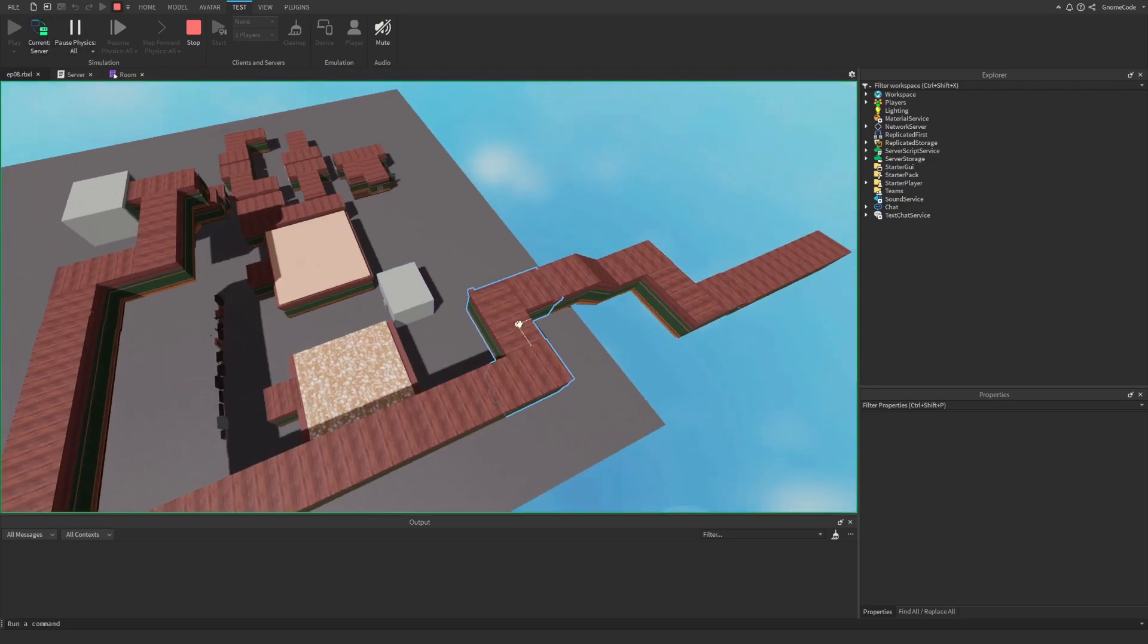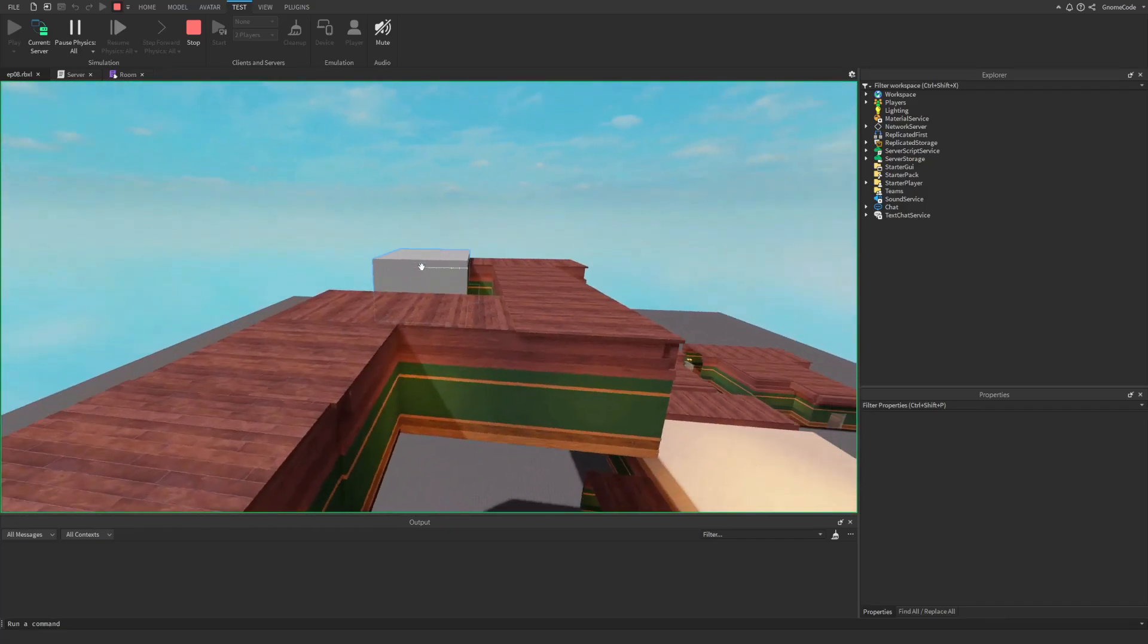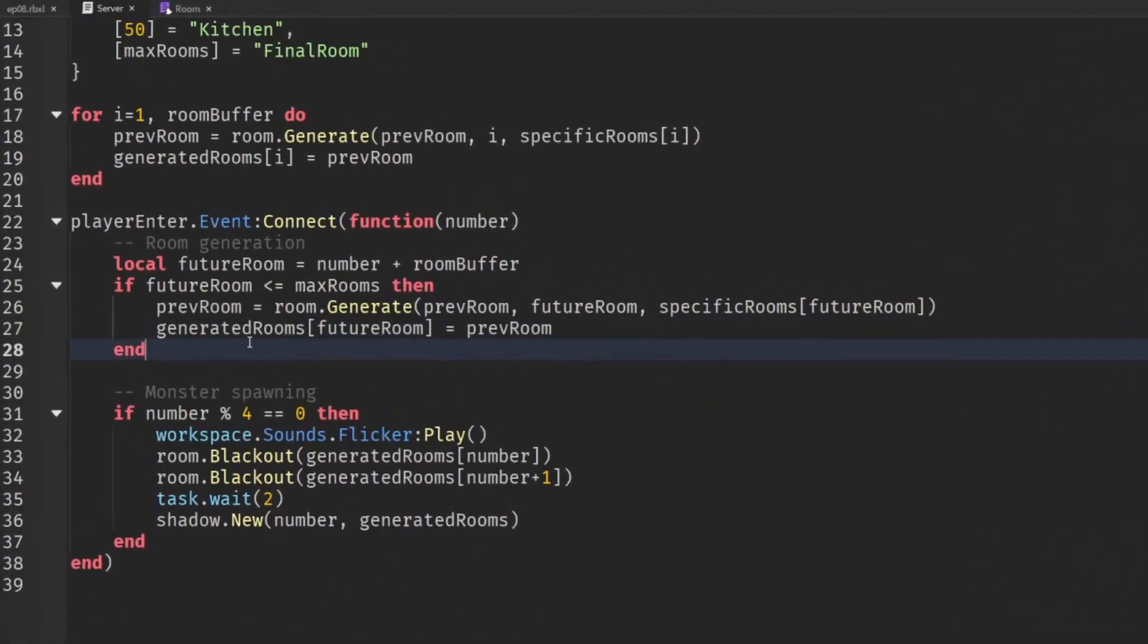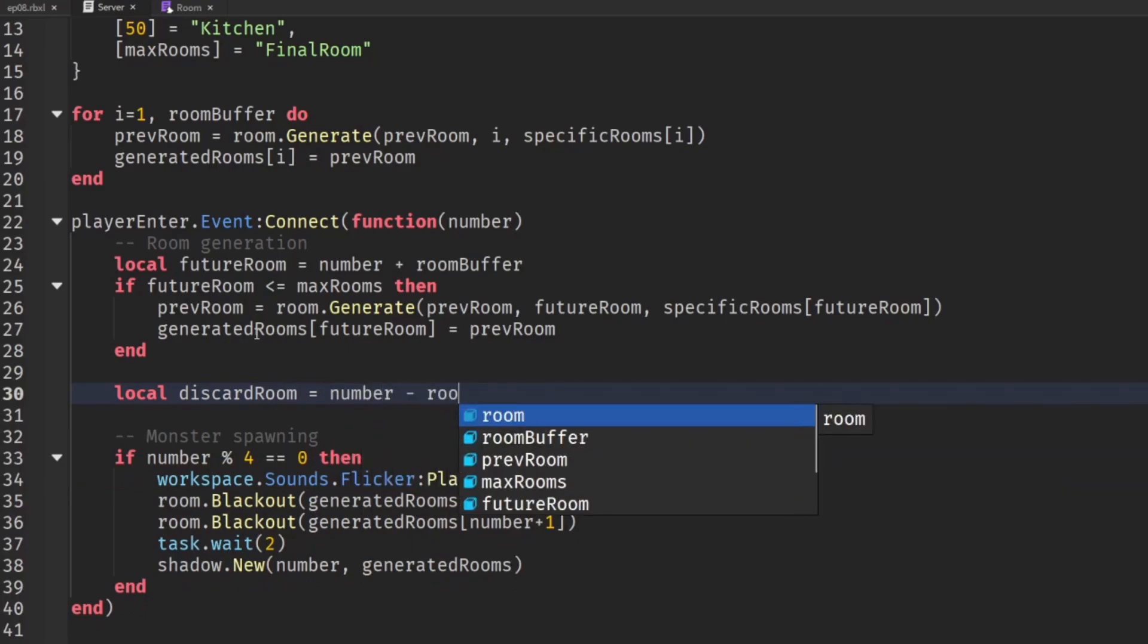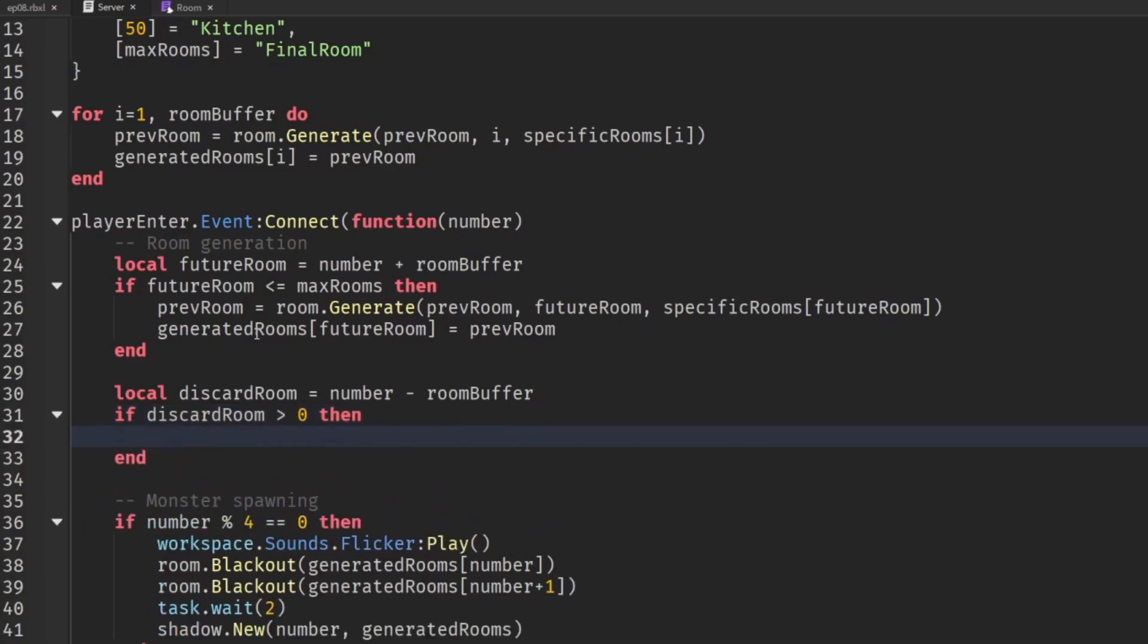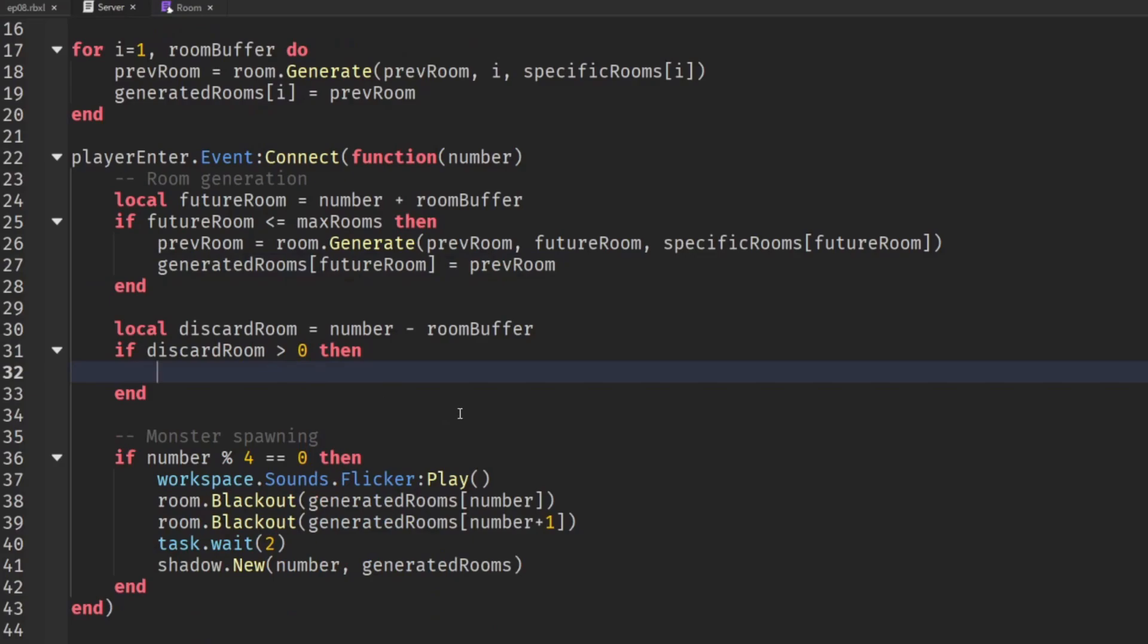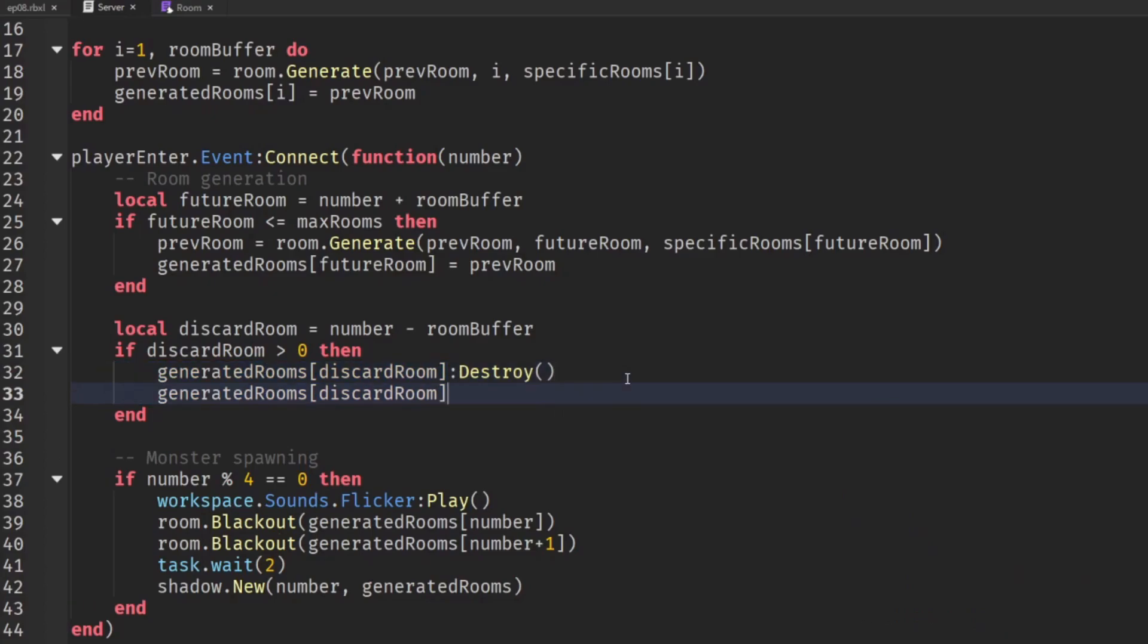But if we go back onto the server we now see it's continued down the line so that's cool but we're not removing any rooms behind us. So that's super simple we'll just create another variable called local discard room and that will be equal to the current number minus the room buffer. Now as long as that discard room is greater than zero then we can remove it. So we don't want to remove our start room but everything else we can really go ahead and remove. So let's get our generated rooms folder get the discard room and we'll call the destroy method and then we can set that to nil as well because we don't even need it in our table anymore.